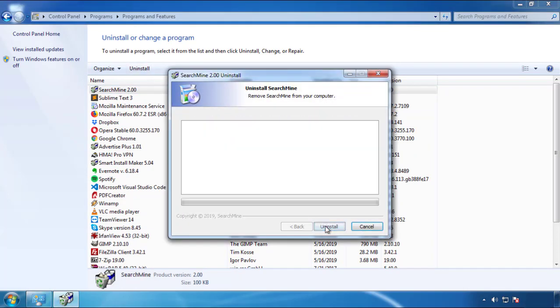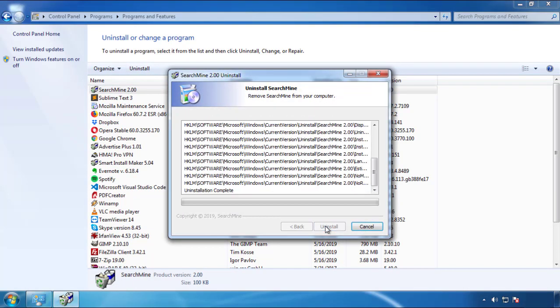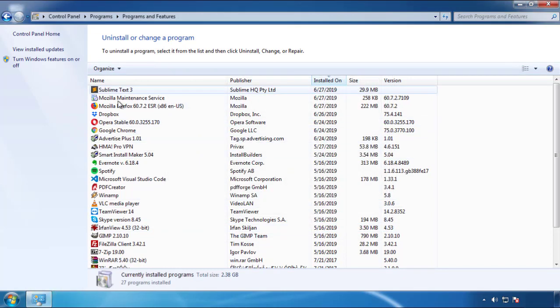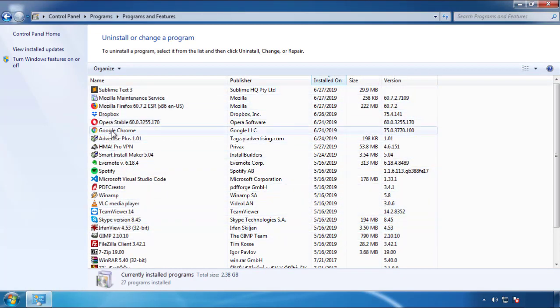But I gotta warn you, viruses have gotten smarter with time. So now you may even encounter some that provide a backdate or are installed under different names. So definitely look around and uninstall everything you don't remember adding.